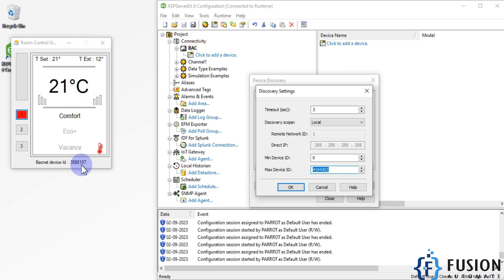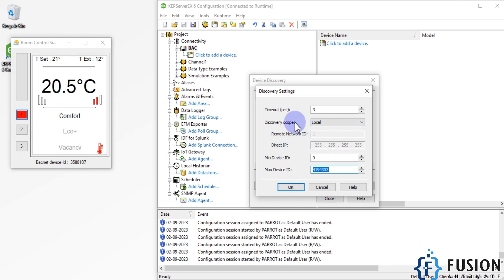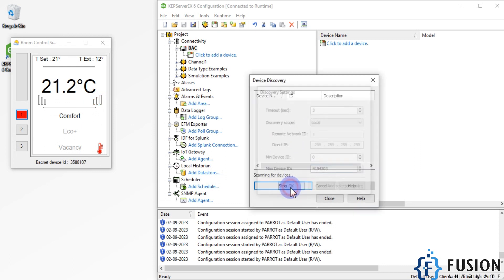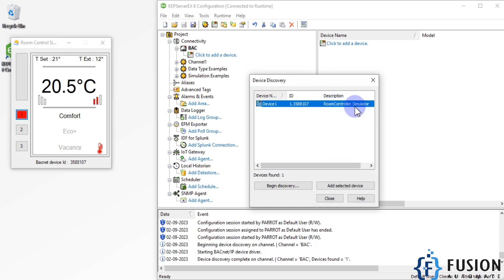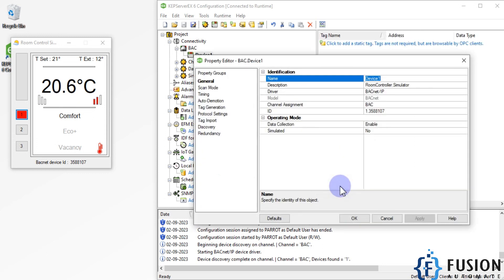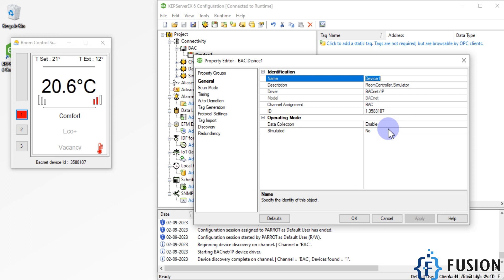My device has a device ID of 3588107, which falls within the default limits, so it will be discovered. After pressing OK, you can see Device 1 appear with the description 'Room Controller dot Simulator'. This device has been automatically discovered by the CAP server. The ID shown is 3588107, confirming the match. Previously we did the same thing manually, but auto-discovery removes any confusion.